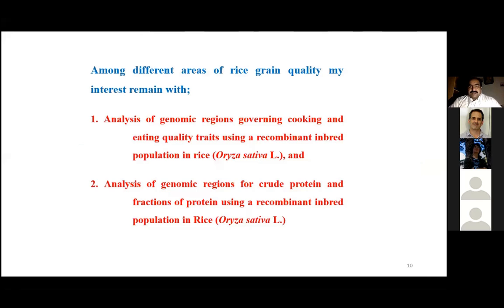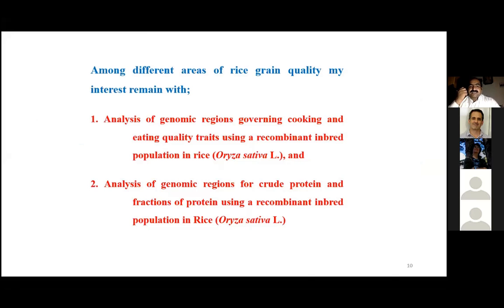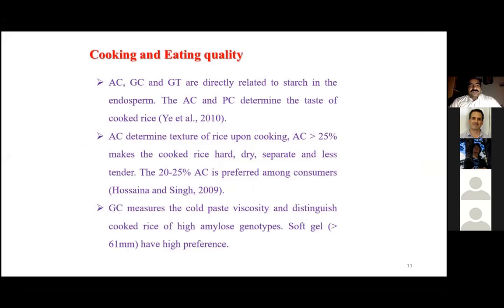Based on previous findings, we developed a study to analyze genomic regions controlling cooking and eating quality traits, and the genomic regions controlling crude protein and protein fractions. Crude protein is further divided into four components: glutelin, albumin, prolamine, and globulin. The most important components in cooking and eating quality are amylose content, gel consistency, and gelatinization temperature.